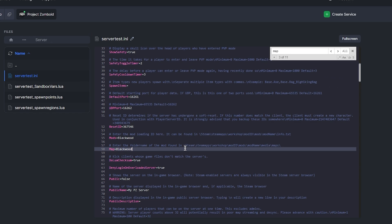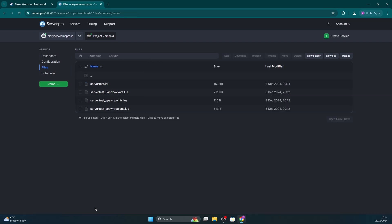Once you're done, click Save File and restart your server for the changes to take effect. You won't need to install anything client-side, as when you join the server it'll prompt you to install the necessary files.